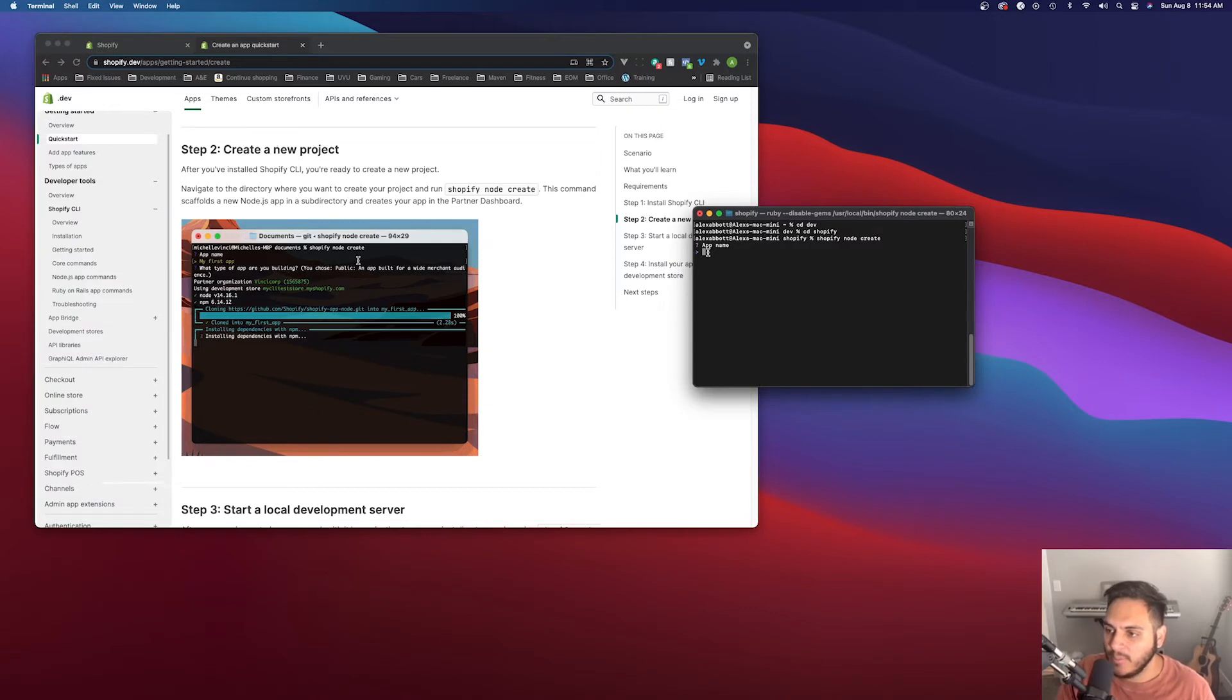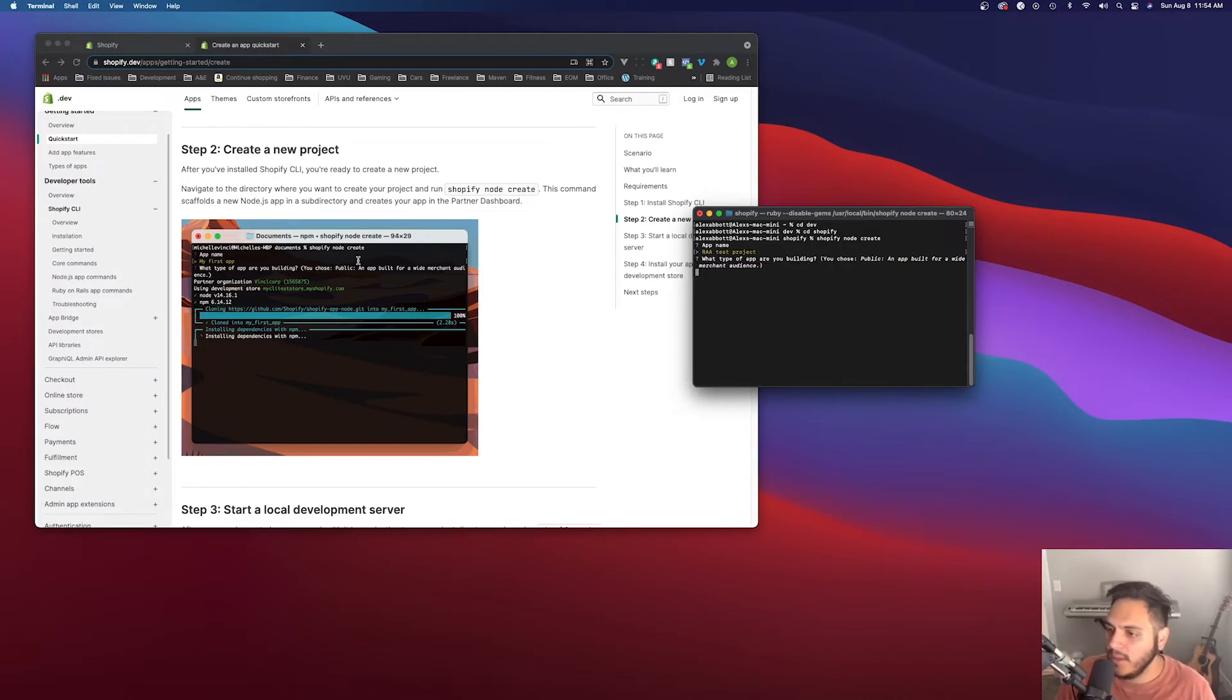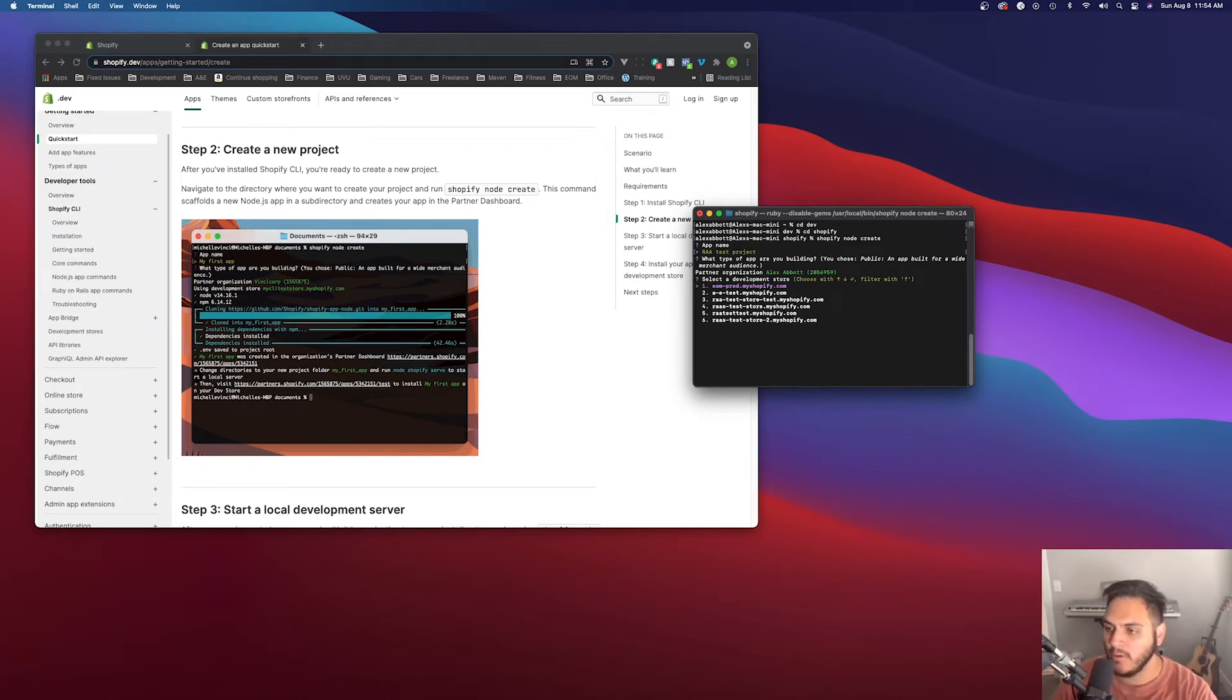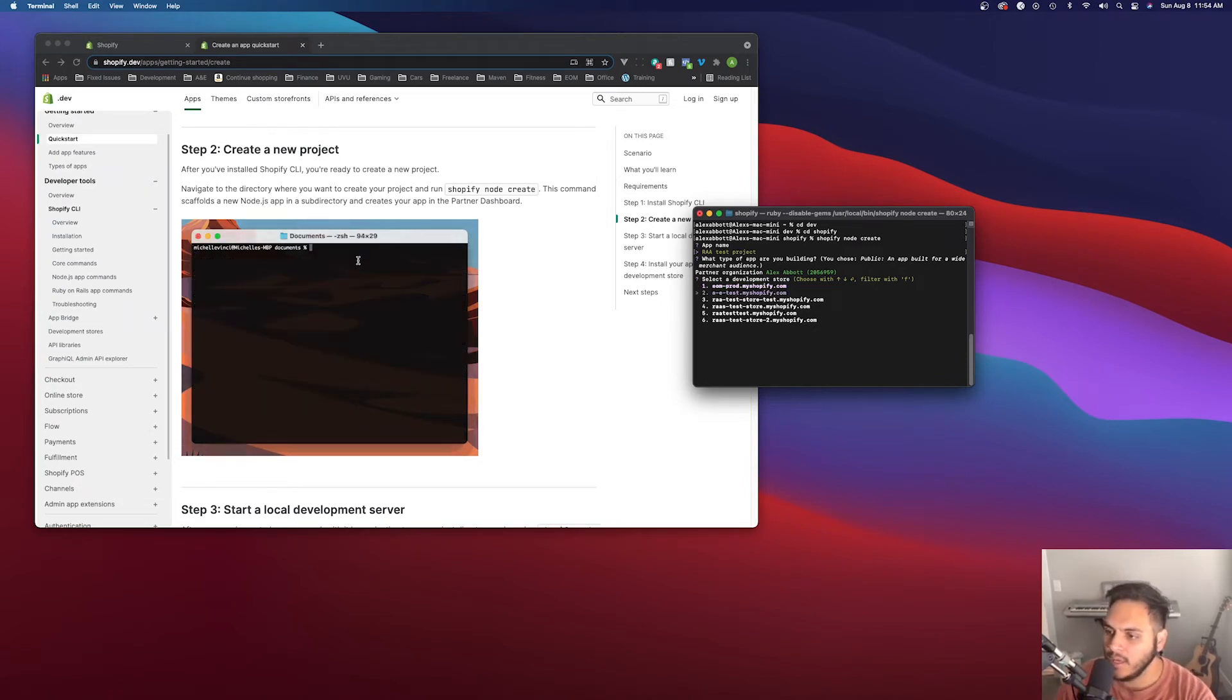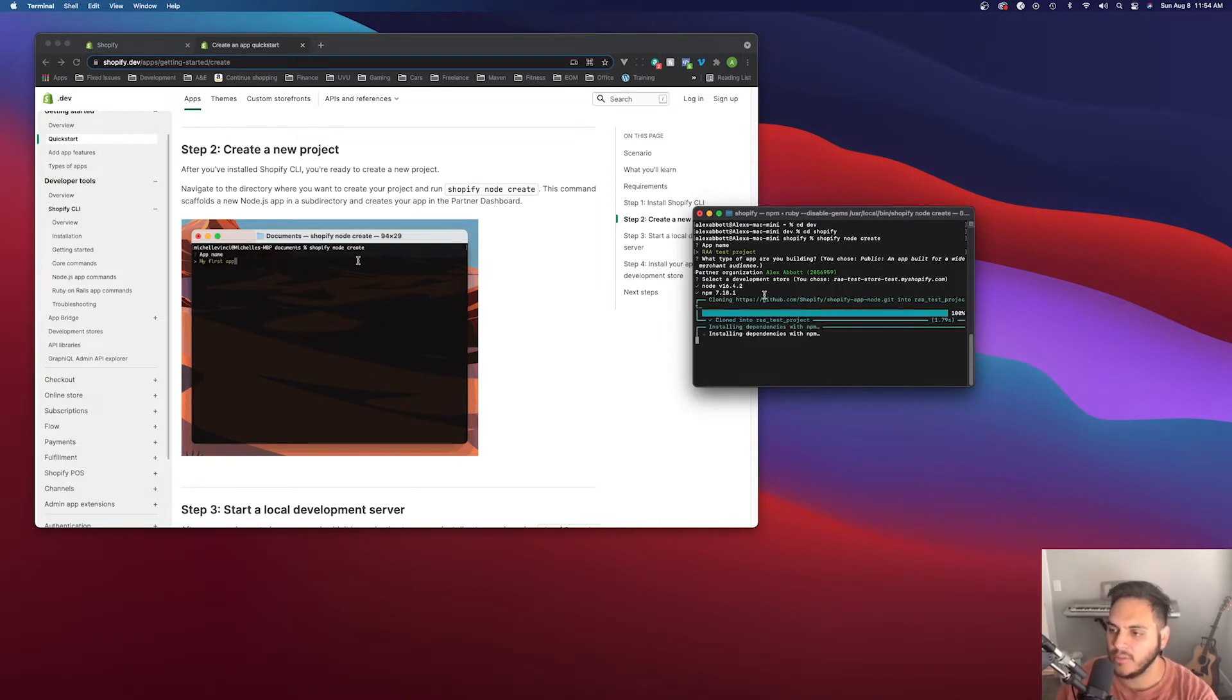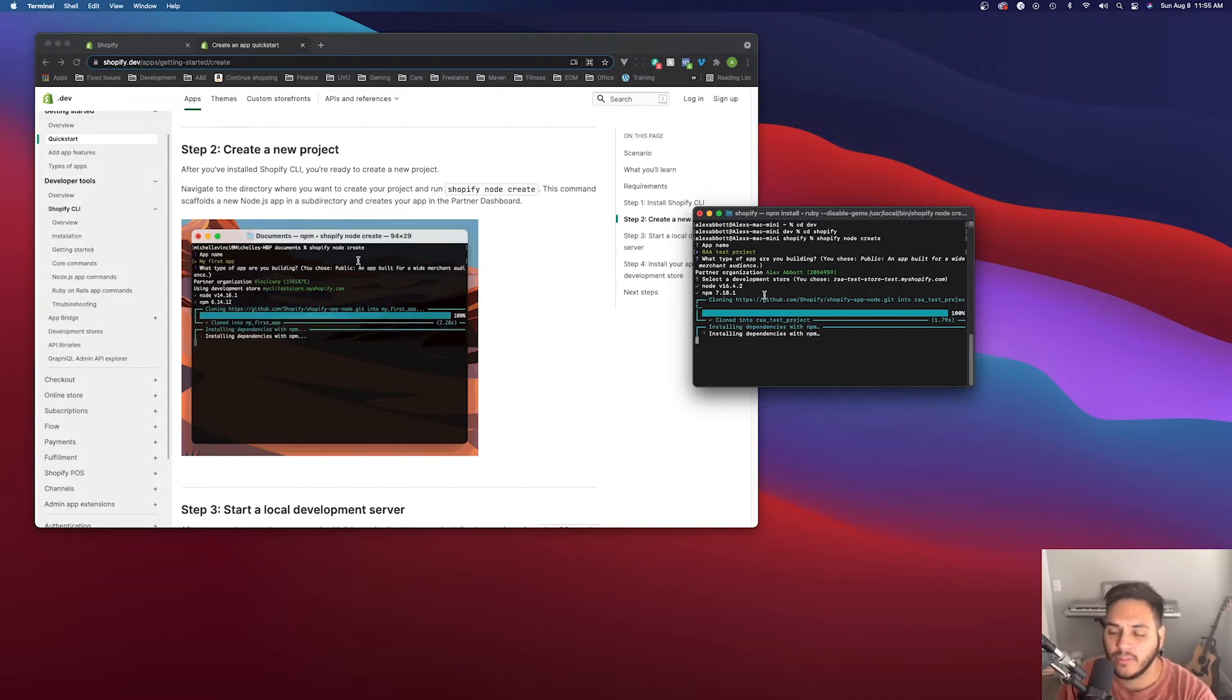So it's asking for the app name. I'm just going to call it a test project. Let's do a public app. And then here you can see all of my development stores that I have on my partner account. So let's, this is the one we just created. So let's go on that one. And now it's actually building out the directory and building out the project everything. So we'll wait a second for it to install all the dependencies and get the project set up for us.